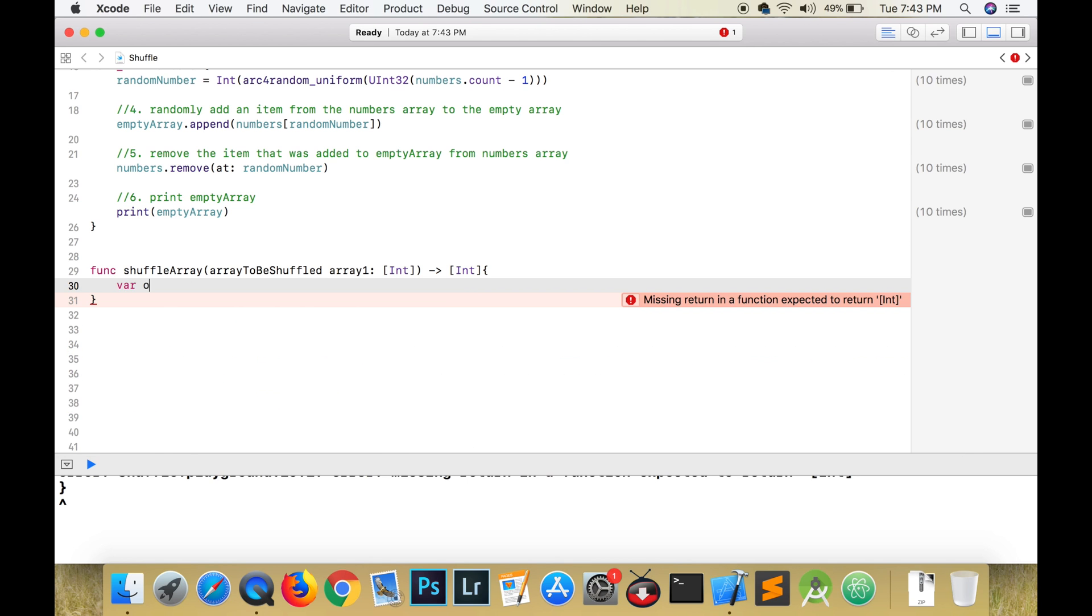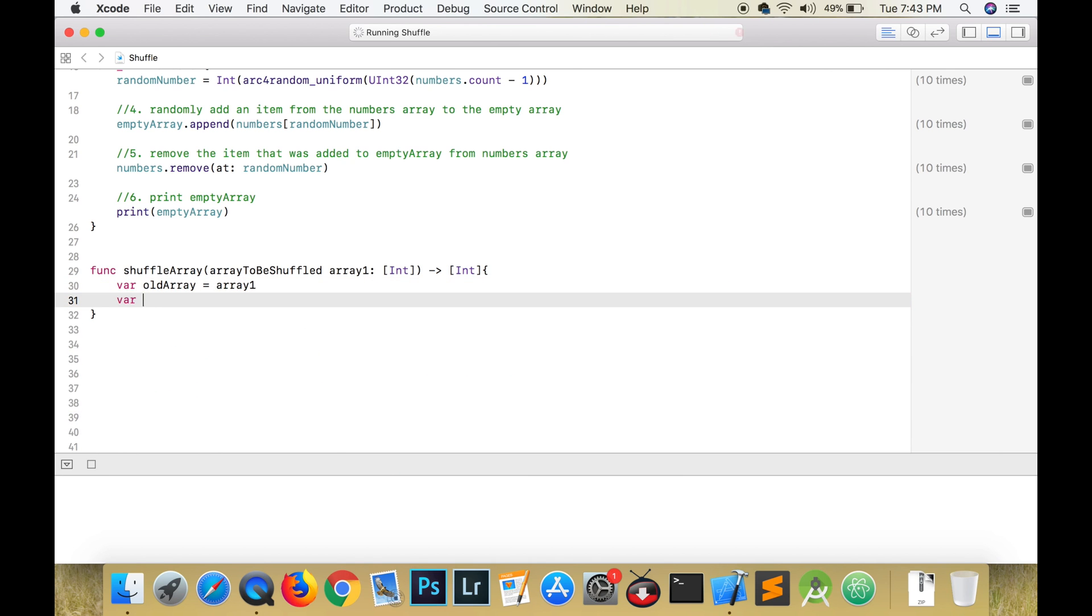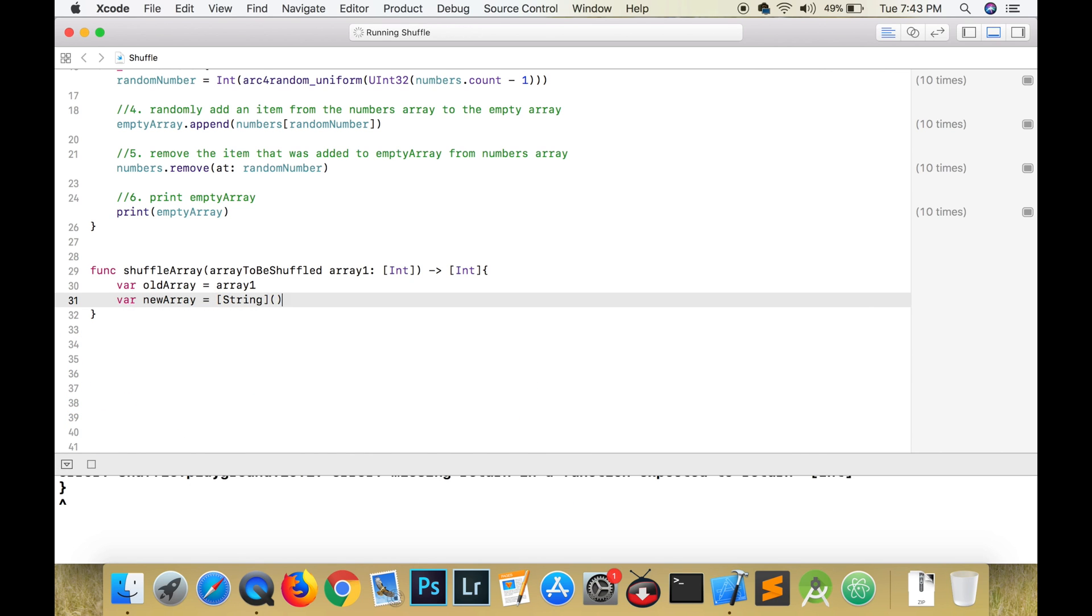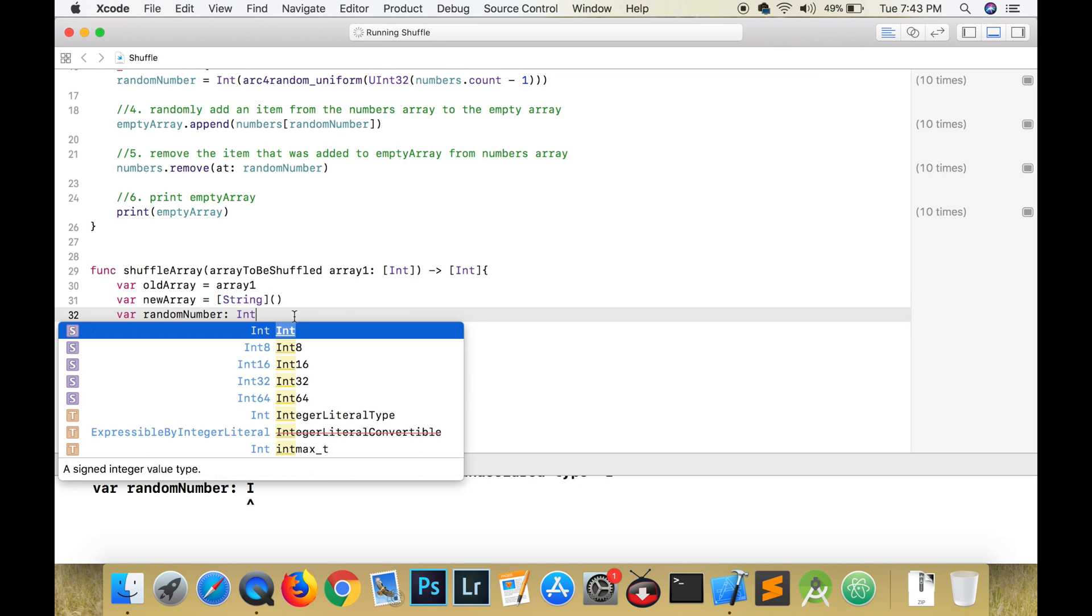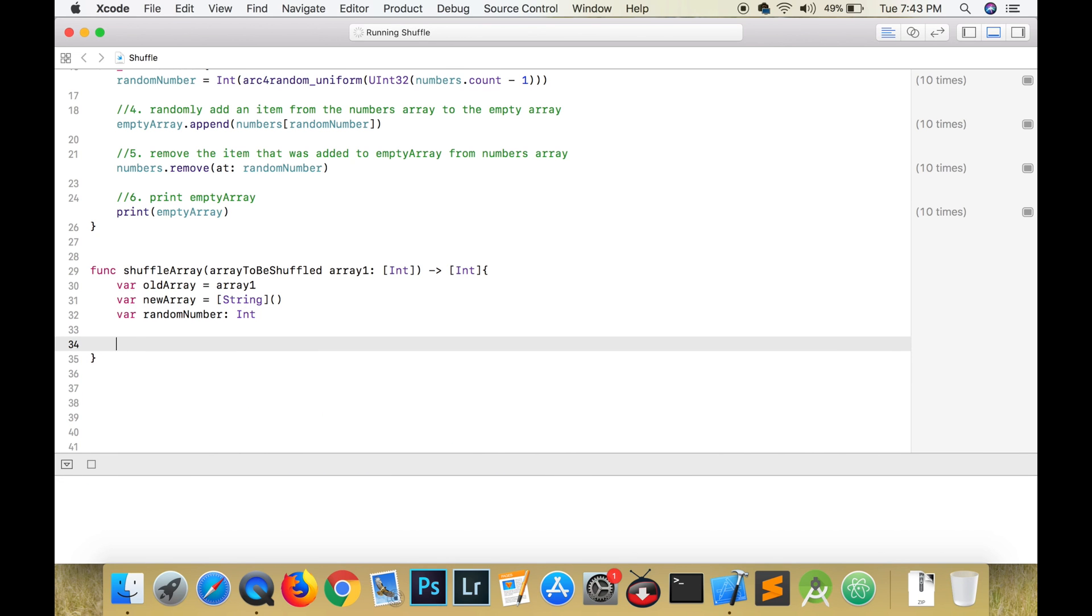We'll call this new variable old array. We will initialize a new empty variable and call it new array, and we will also initialize a variable called random number.